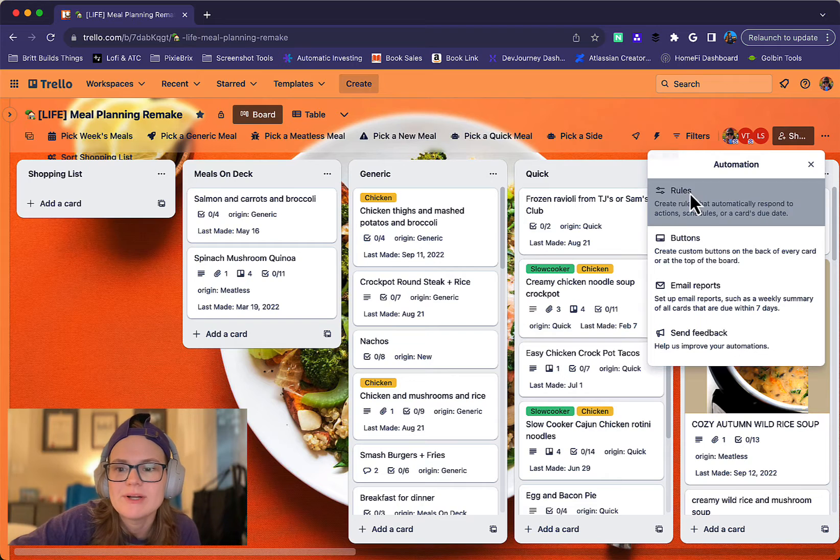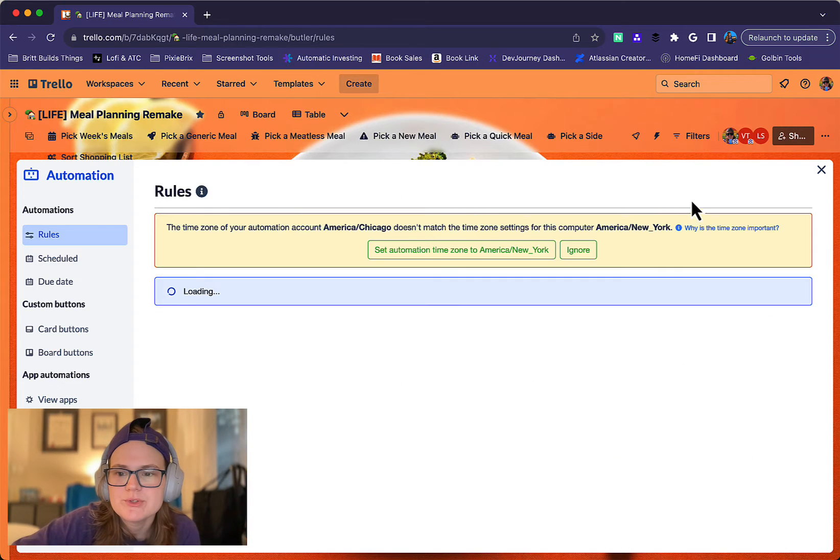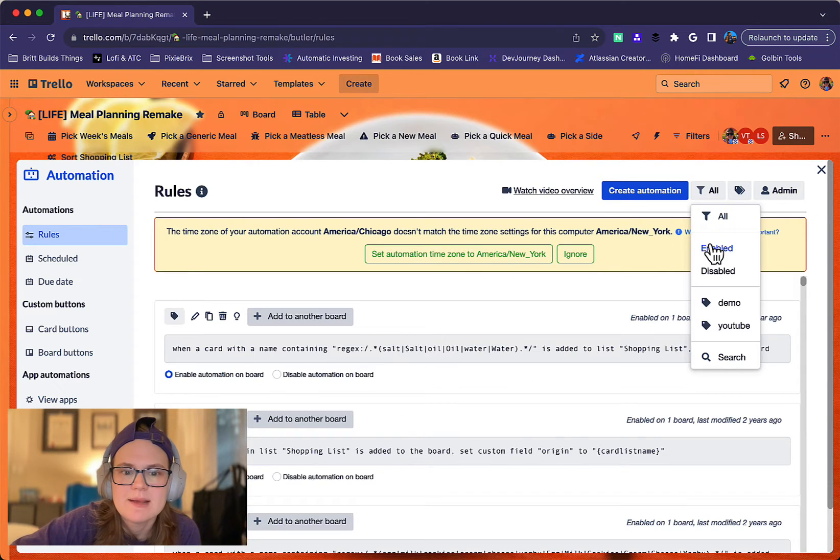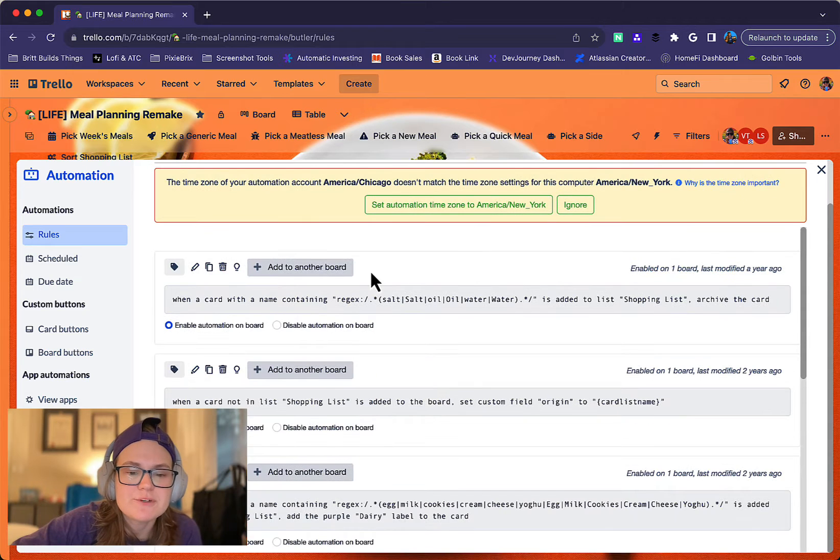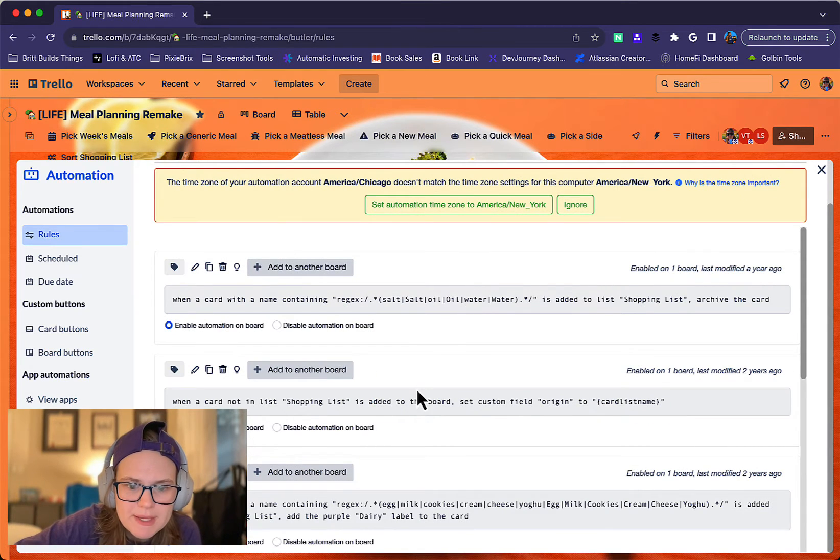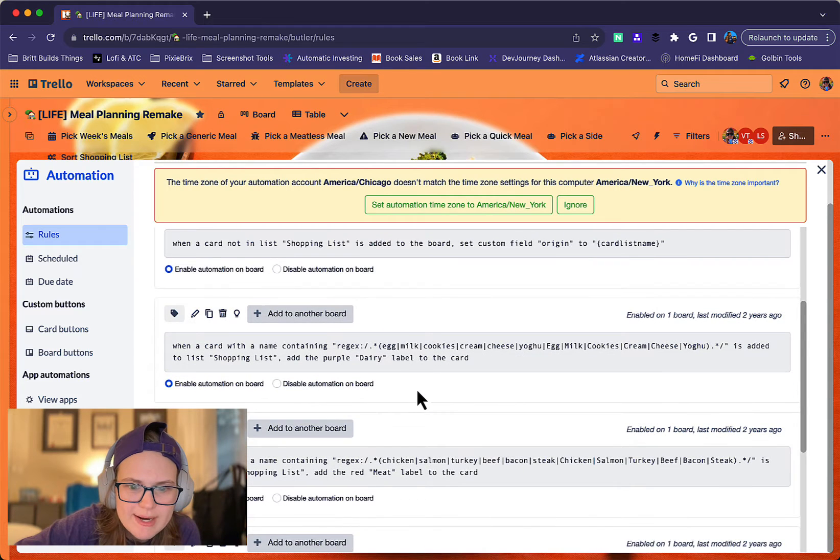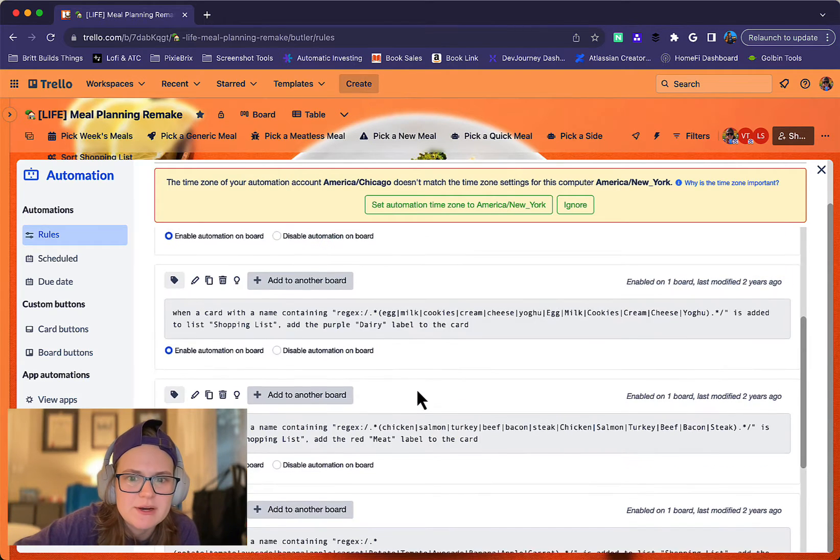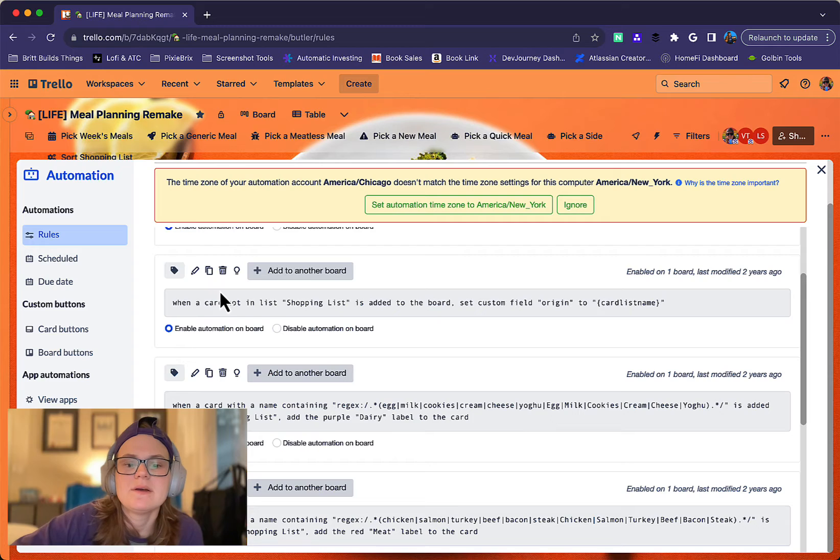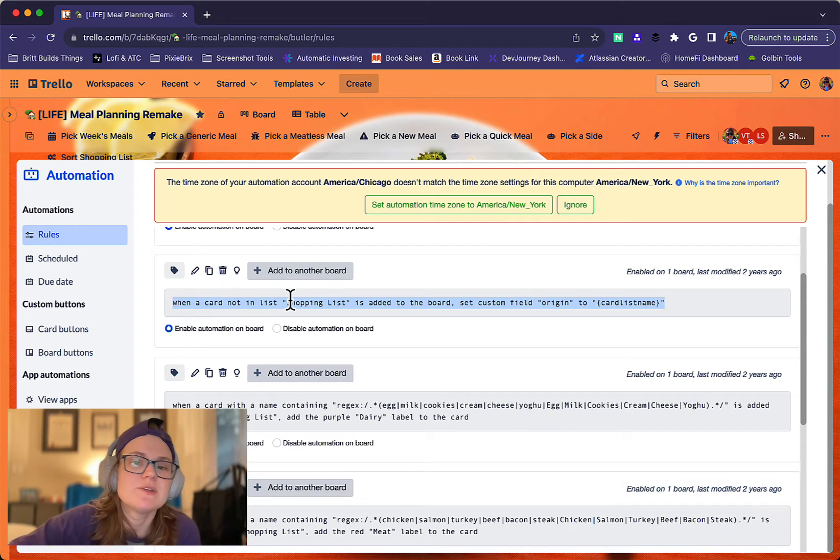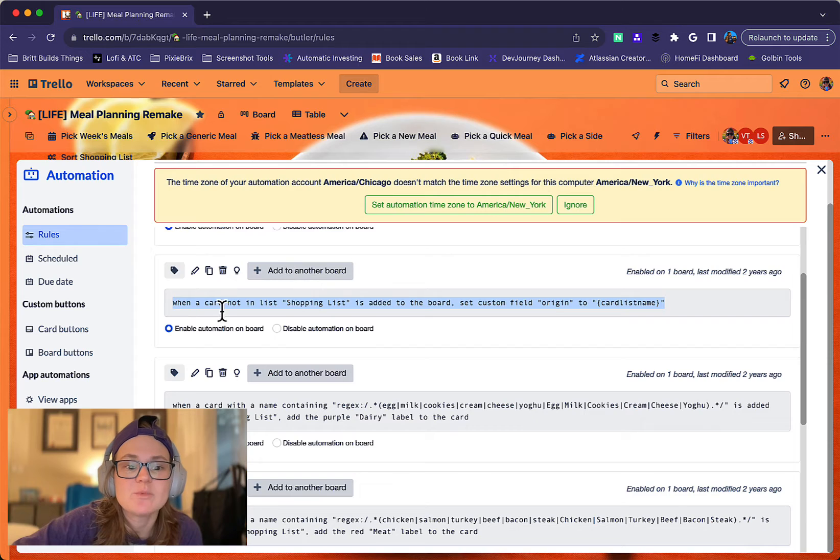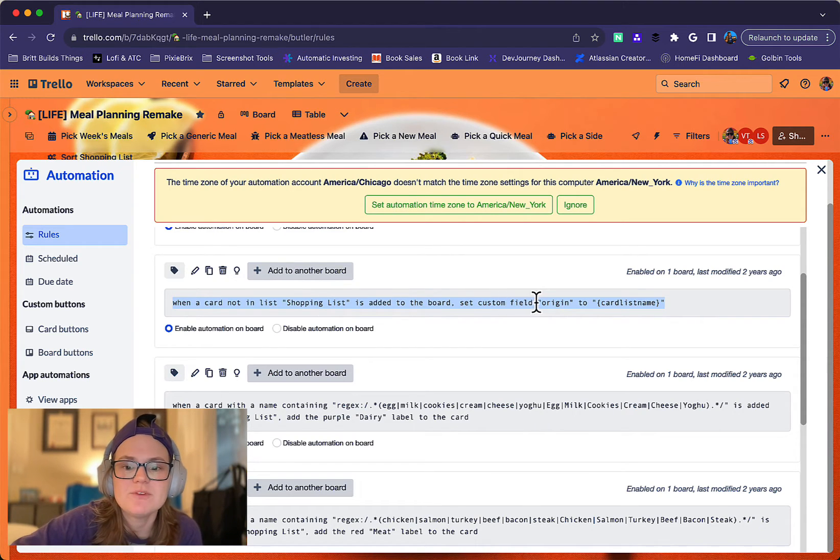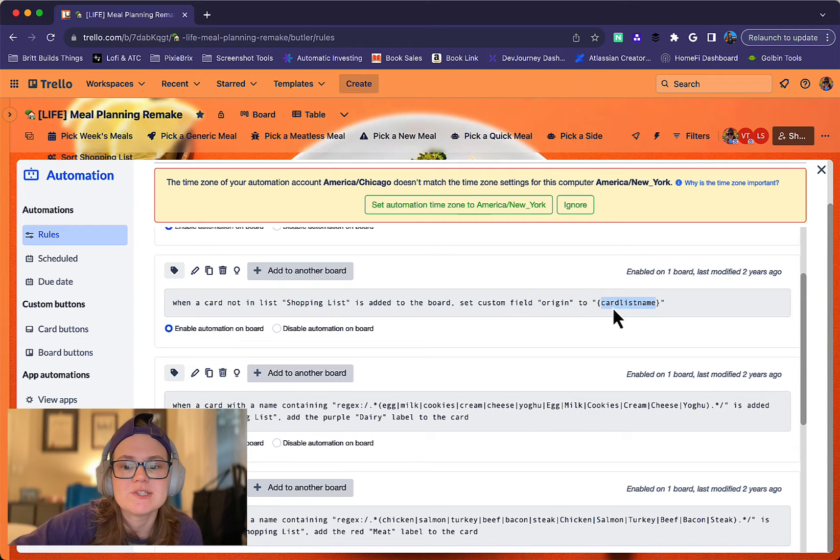Click that lightning bolt. We'll head to Automation. Rules. Enabled. All right. So first of all, I'm not going to go in order because I want to try to help it make a little bit more sense here. But basically what this rule is, this is the very first thing. So when a card enters the board and I'm creating a recipe, this rule says when a card is not in that shopping list, when it's added to the board, set a custom field called Origin to card list name.